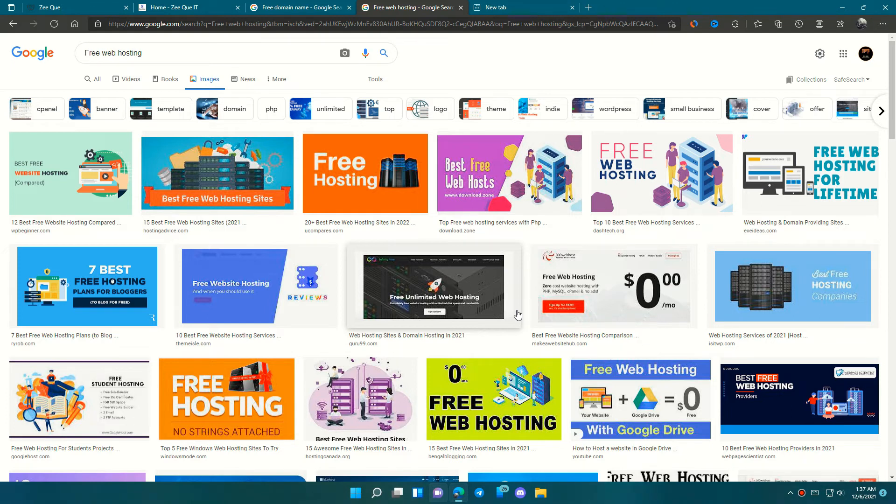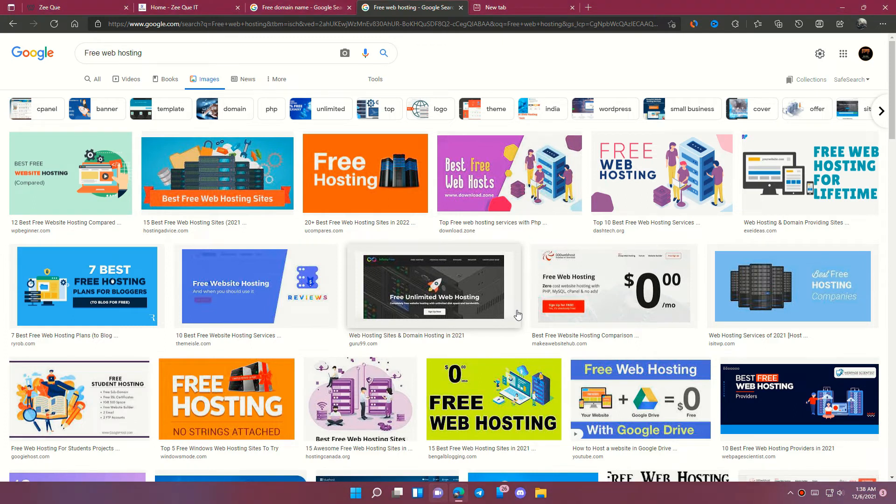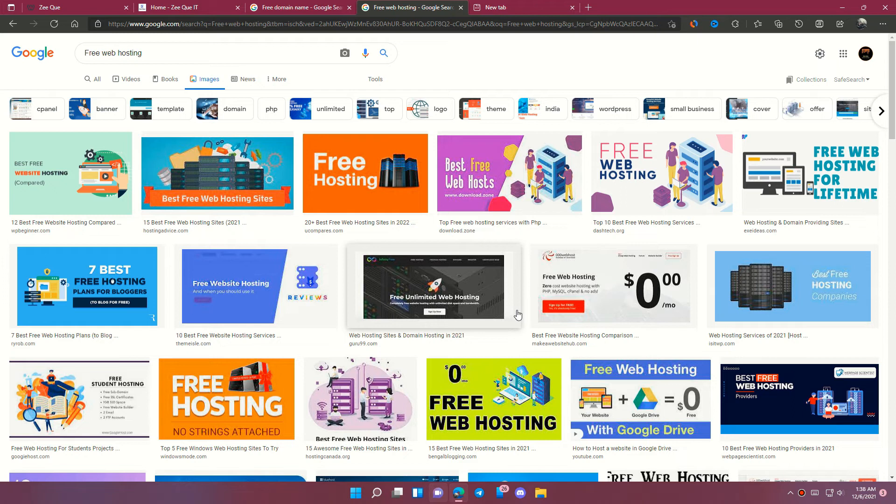Some limit the views per day, some limit the databases we can use. Some allow just one website on their hosting server, so you cannot create more than one website. Even some limit the features which you cannot use. These all are very important points for our websites.